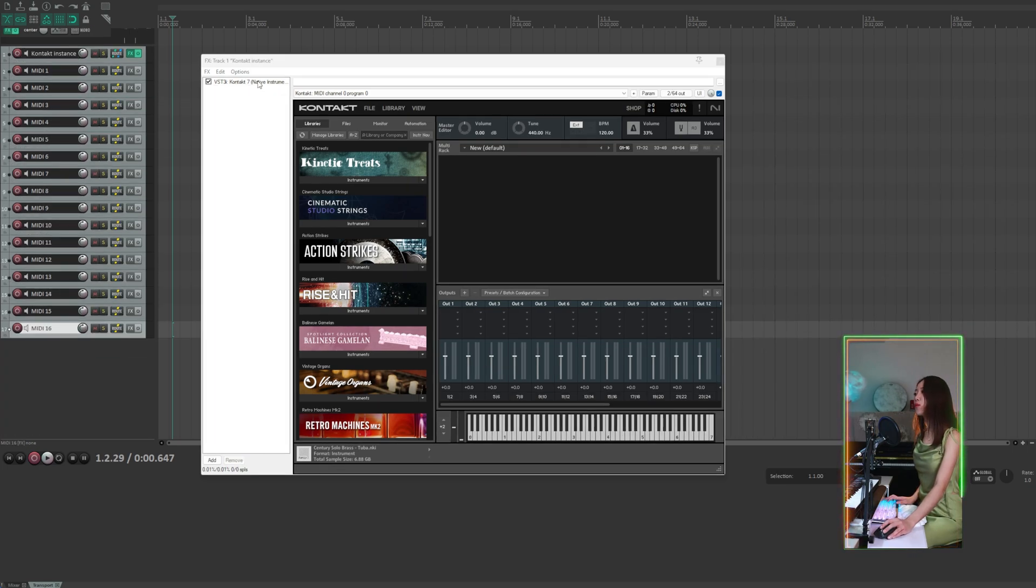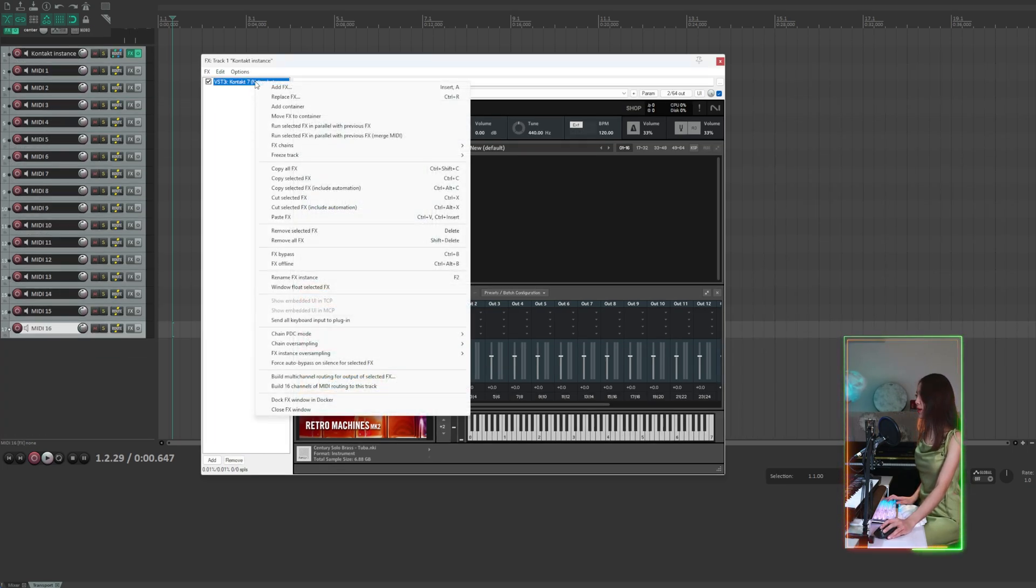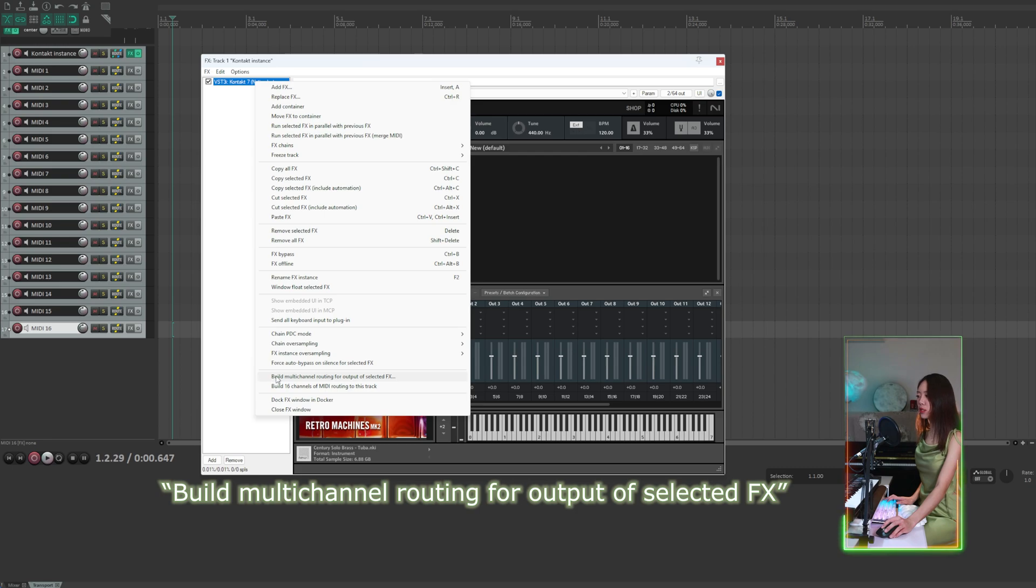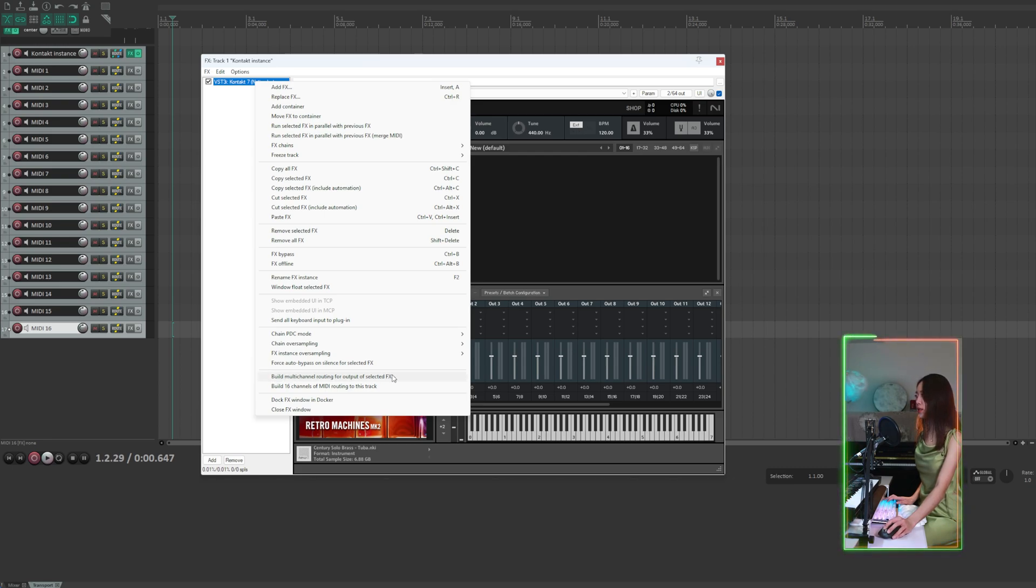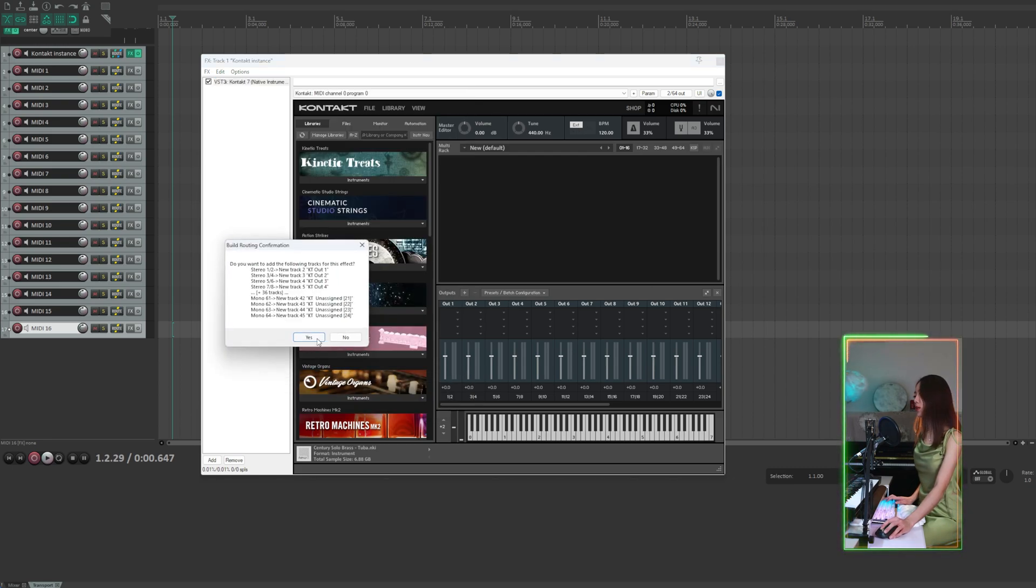Now let's go back to Kontakt. Right-click on the VST and select build multi-channel routing for output of selected FX. Then click yes to create 16 output channels.